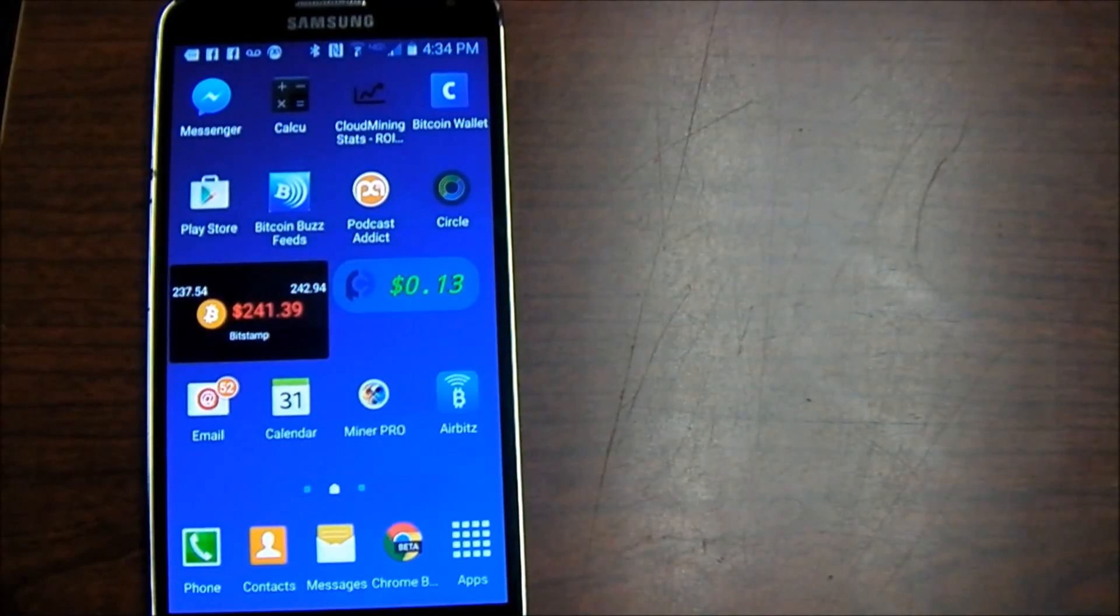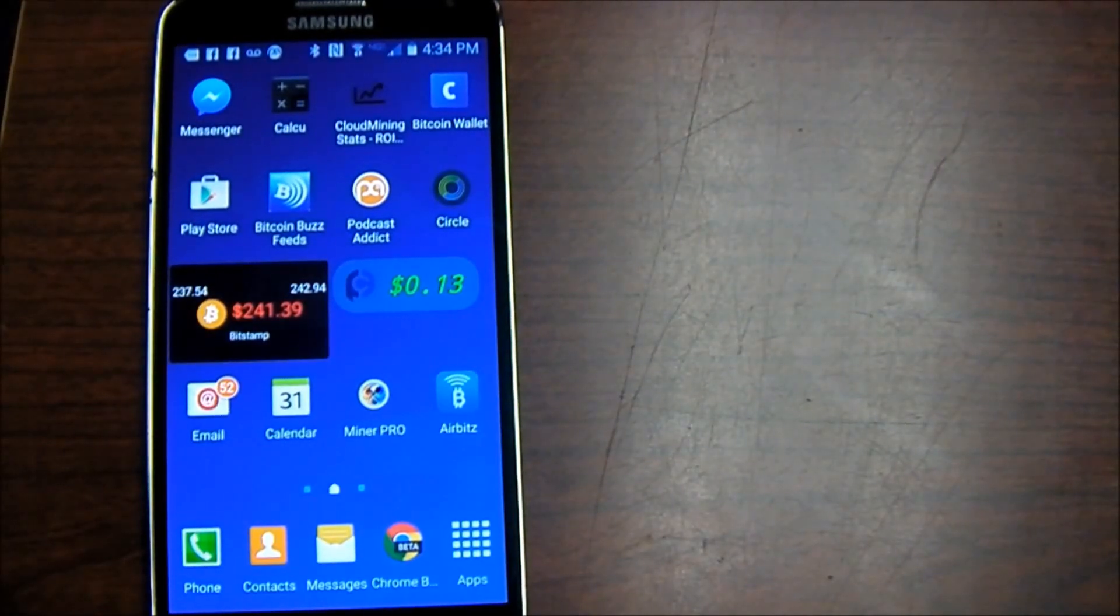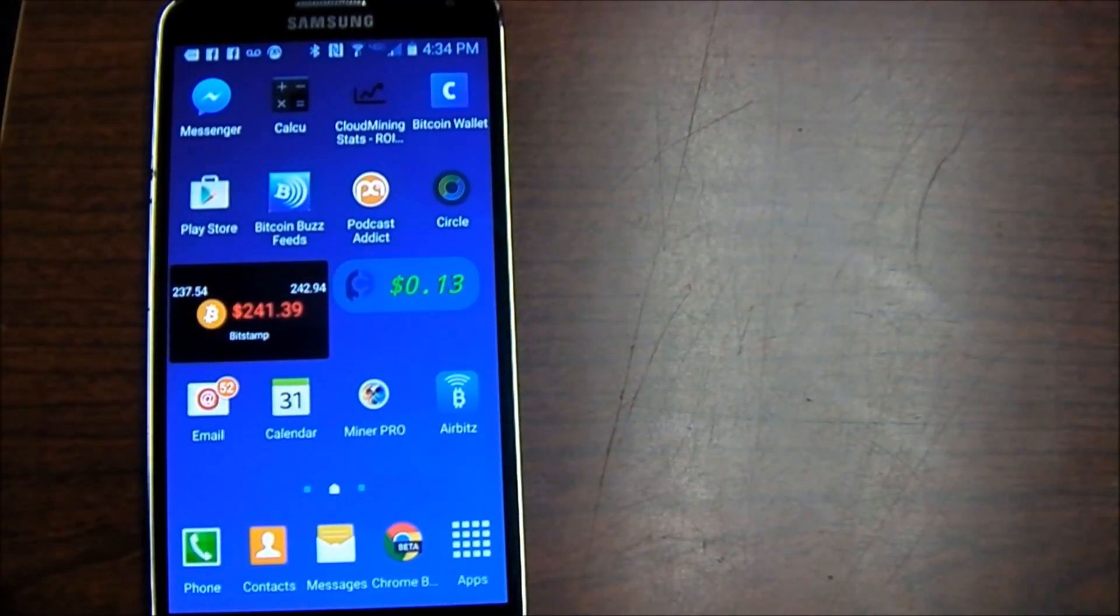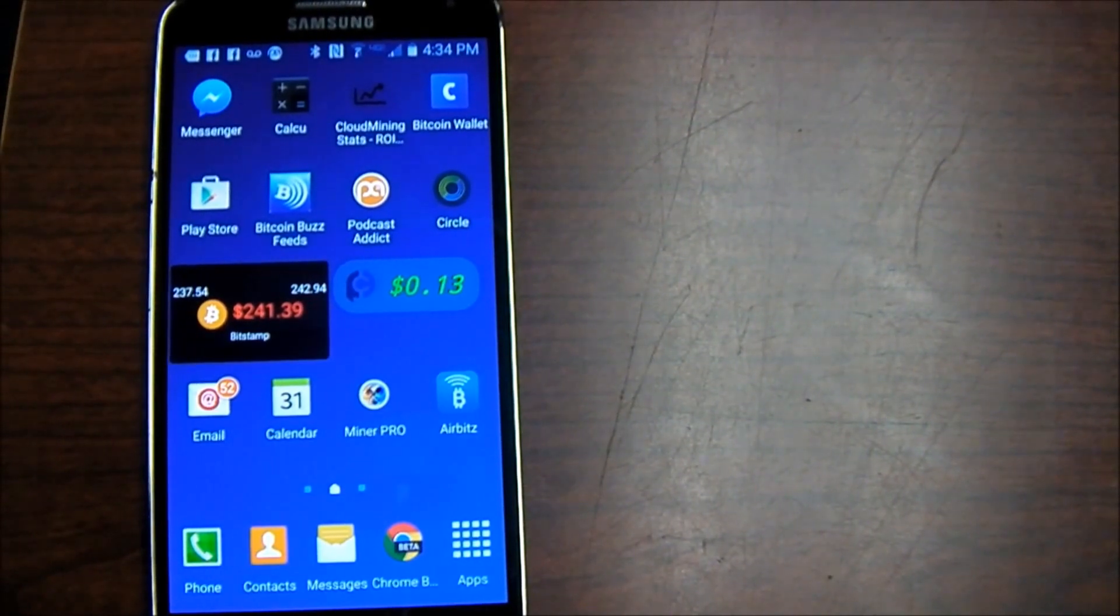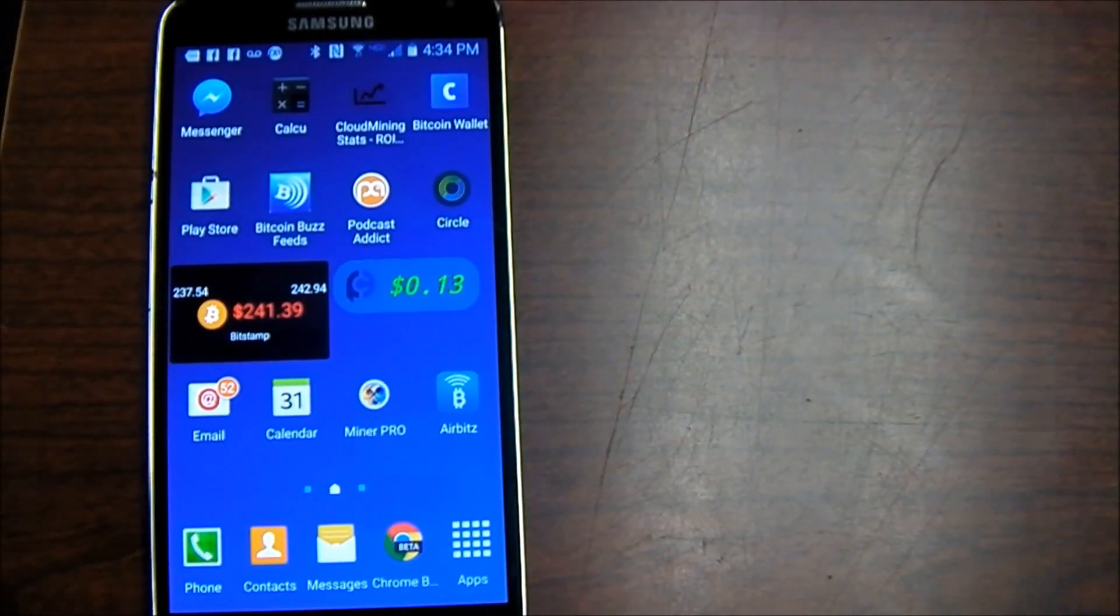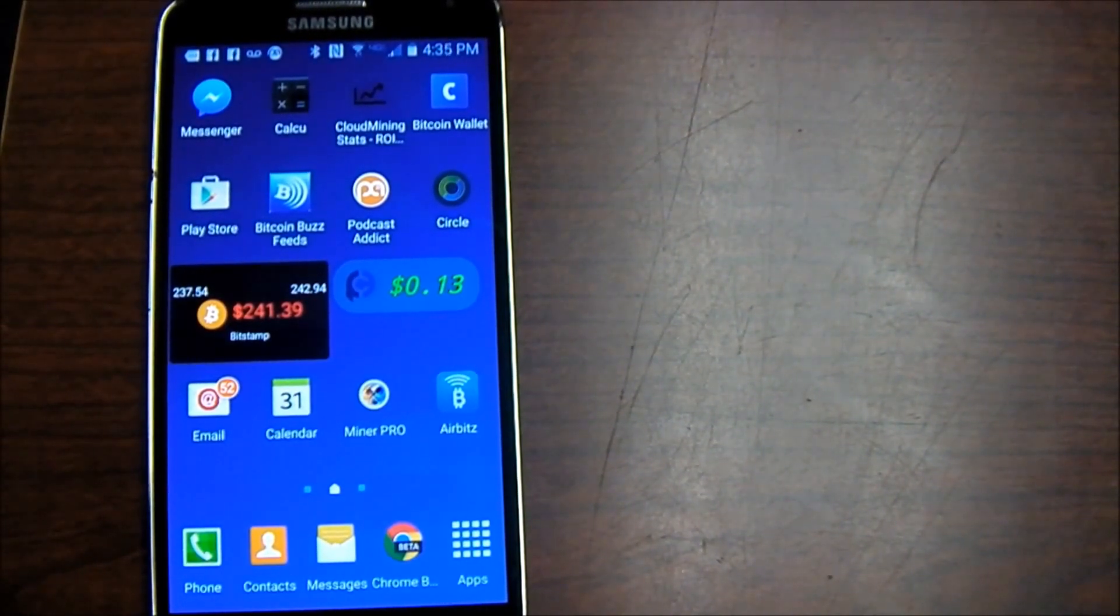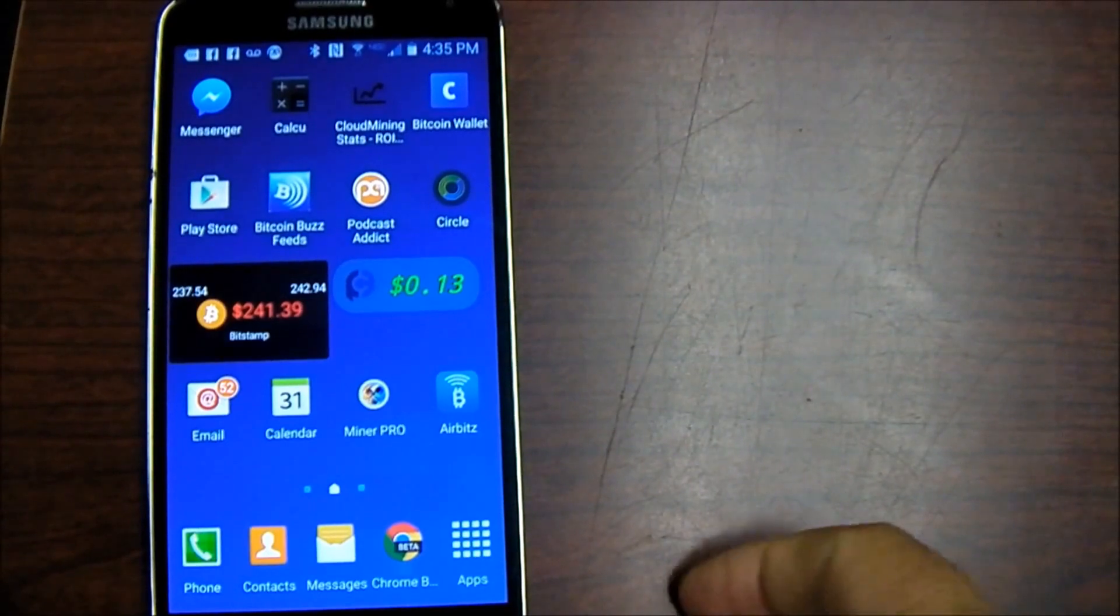Good afternoon folks and welcome to another American Wireless Alarm how-to video. Today we're going to be showing you how to install the client software for the iPhone or Android.